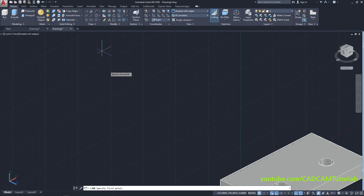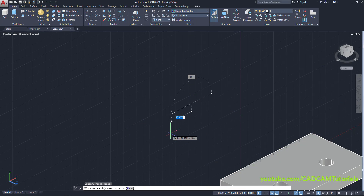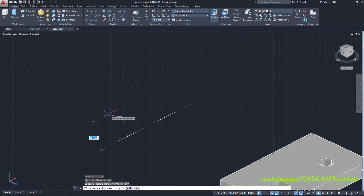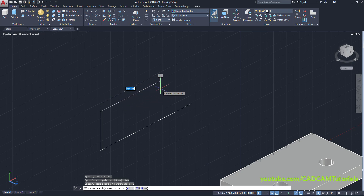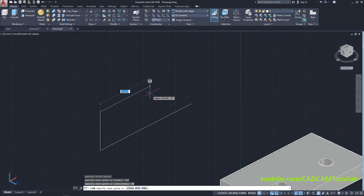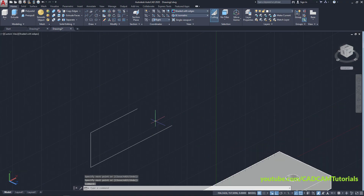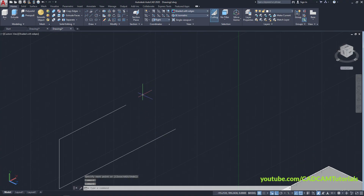Click on Line, specify the first point. We know the total length is 140, so specify here 140, Enter. Take your cursor above, specify length of 50, Enter, then take it inside and click at roughly 80, press Enter. We want one circle here.